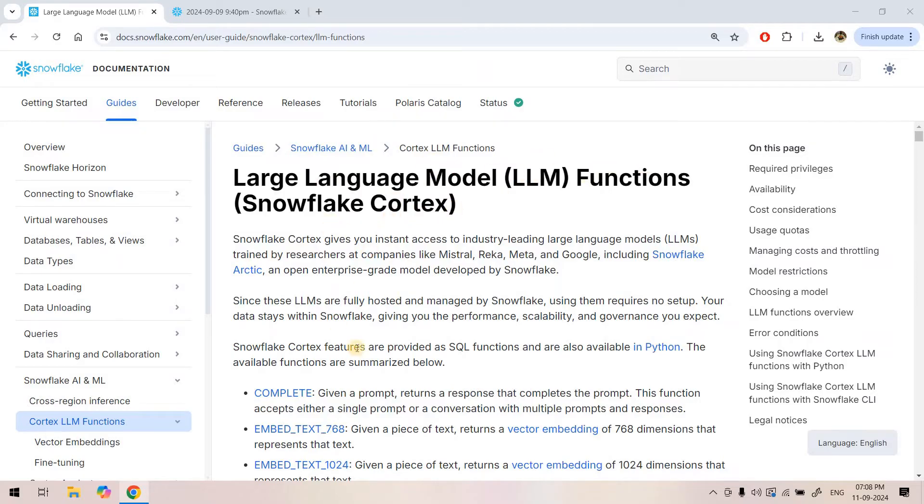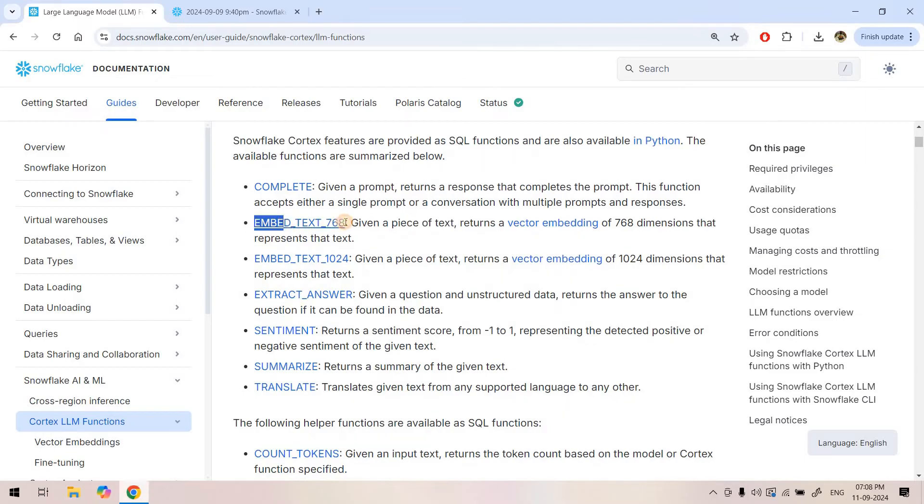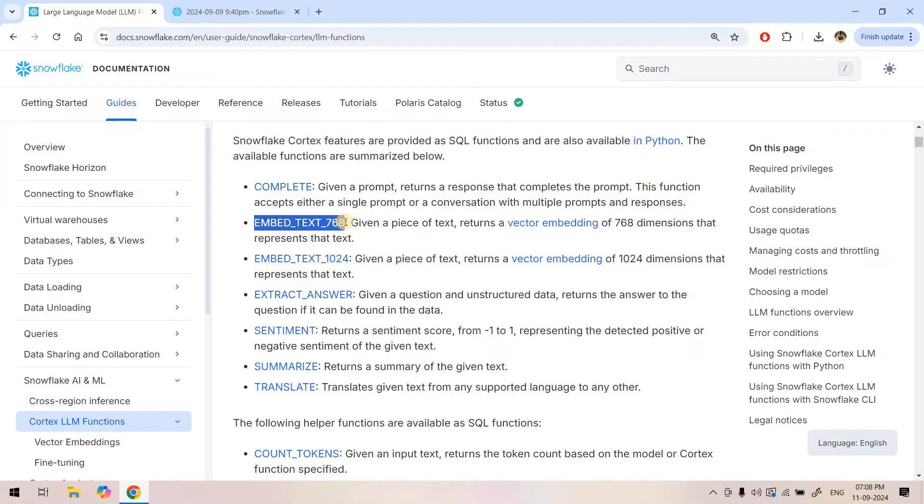Already in our previous video we explored the embed text 768 function, which converts any given piece of text to a 768 dimensional vector representation. We also explored how to use this function in a classification use case using a practical real world project. If you have not watched that video yet, you can check the link given in the description box.